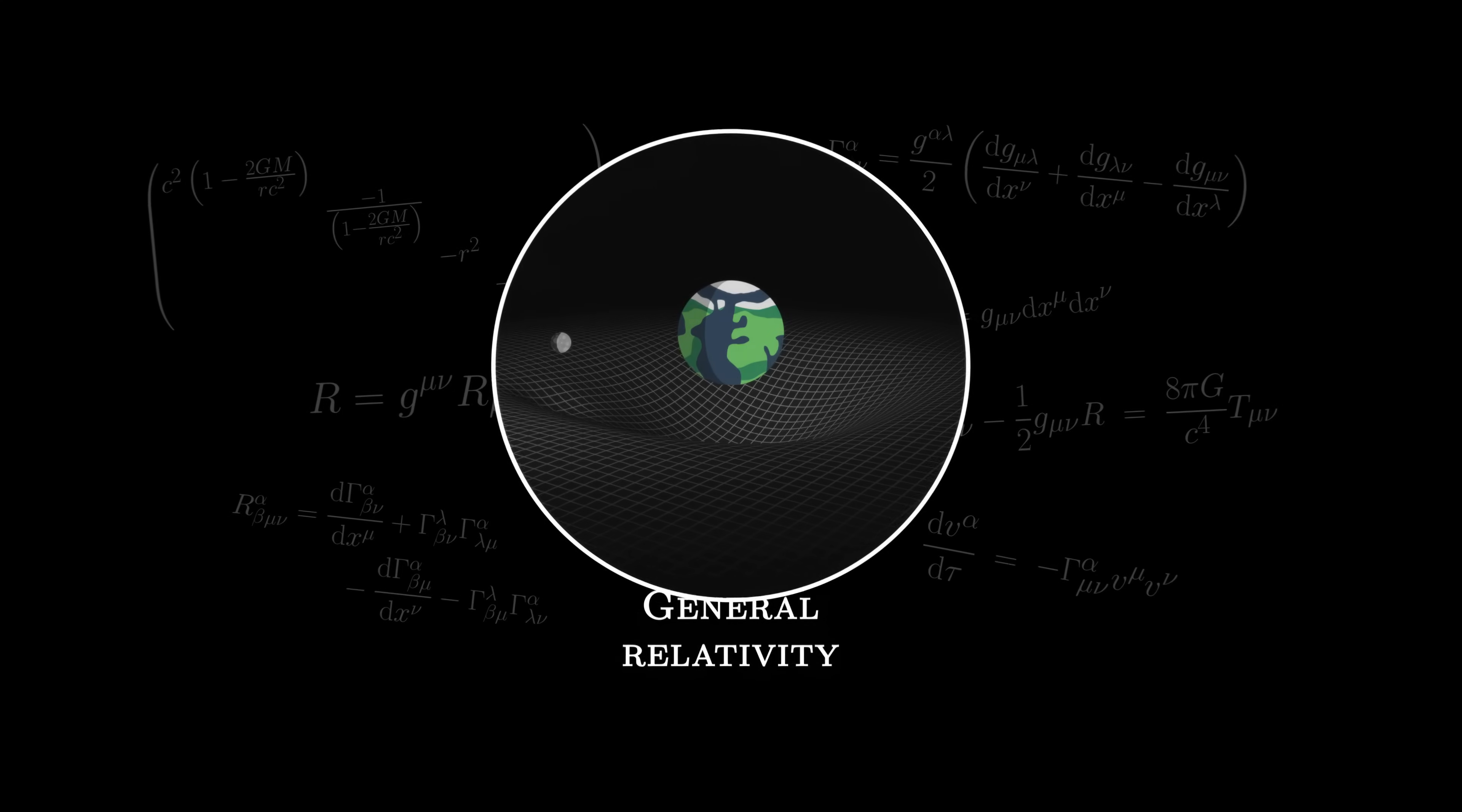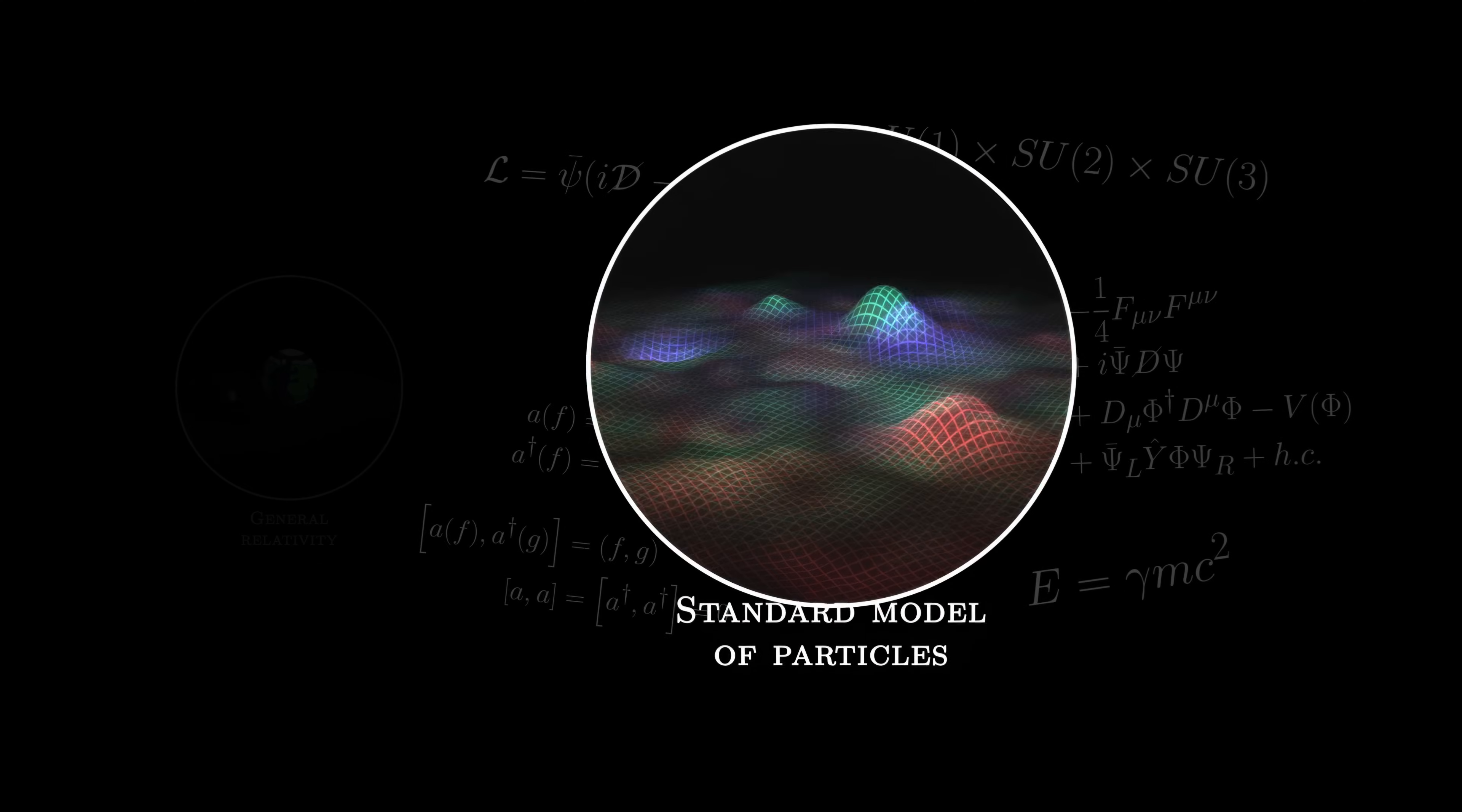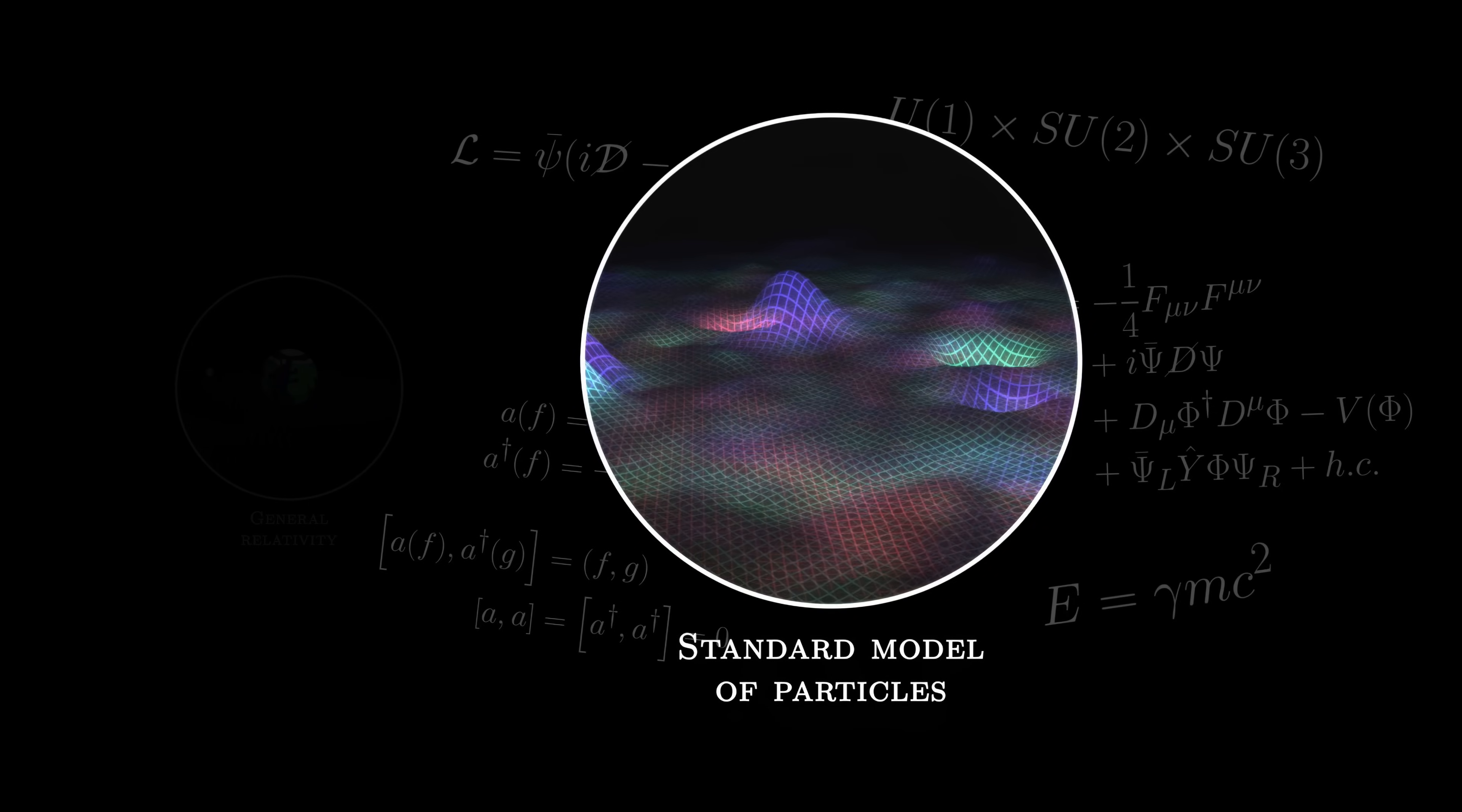At present, we can describe our universe with two main theories: general relativity, which models gravity on a large scale through a curved spacetime, and the standard model of particles, which unifies all other interactions using quantum fields, whose vibrations can be interpreted as particles.